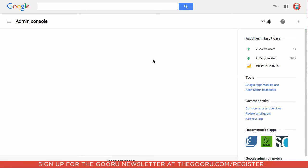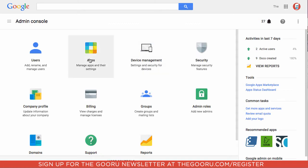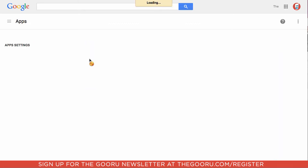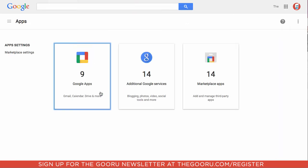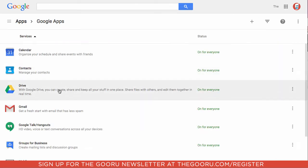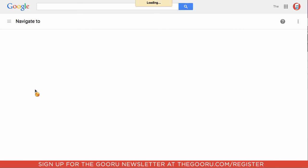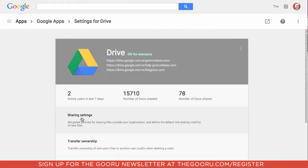After you click that, it'll direct you to the Admin Console and in here you're going to want to click Apps and then Google Apps, then Drive, and then click Sharing Settings.